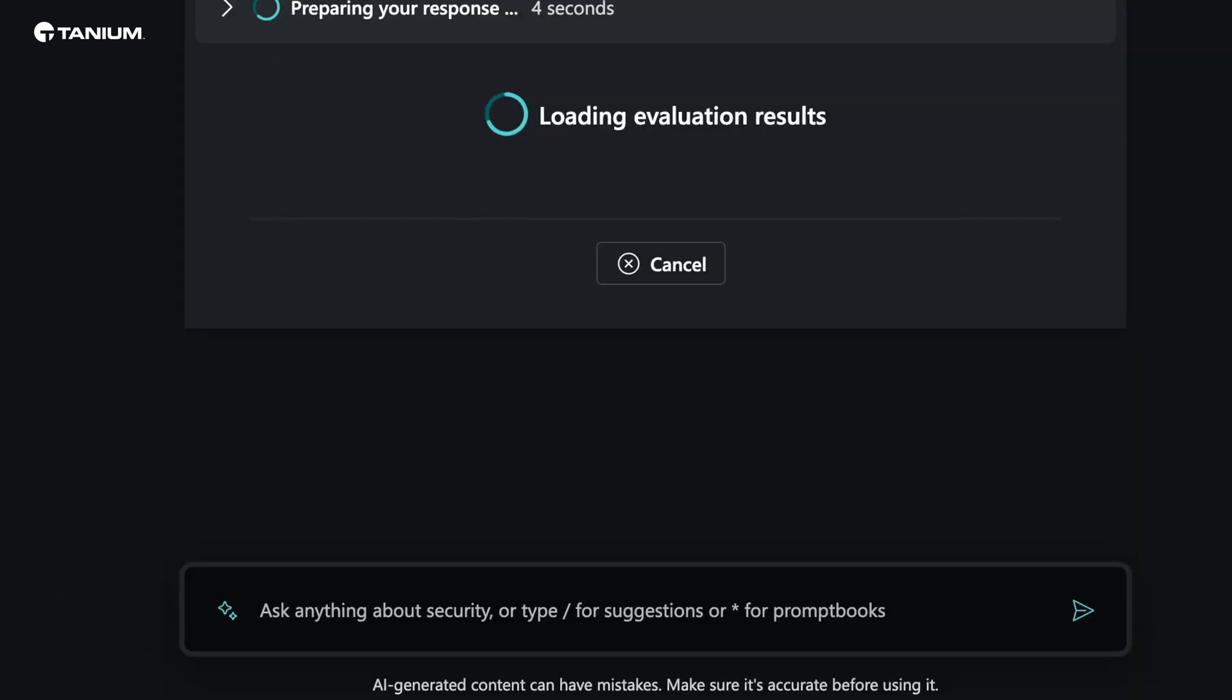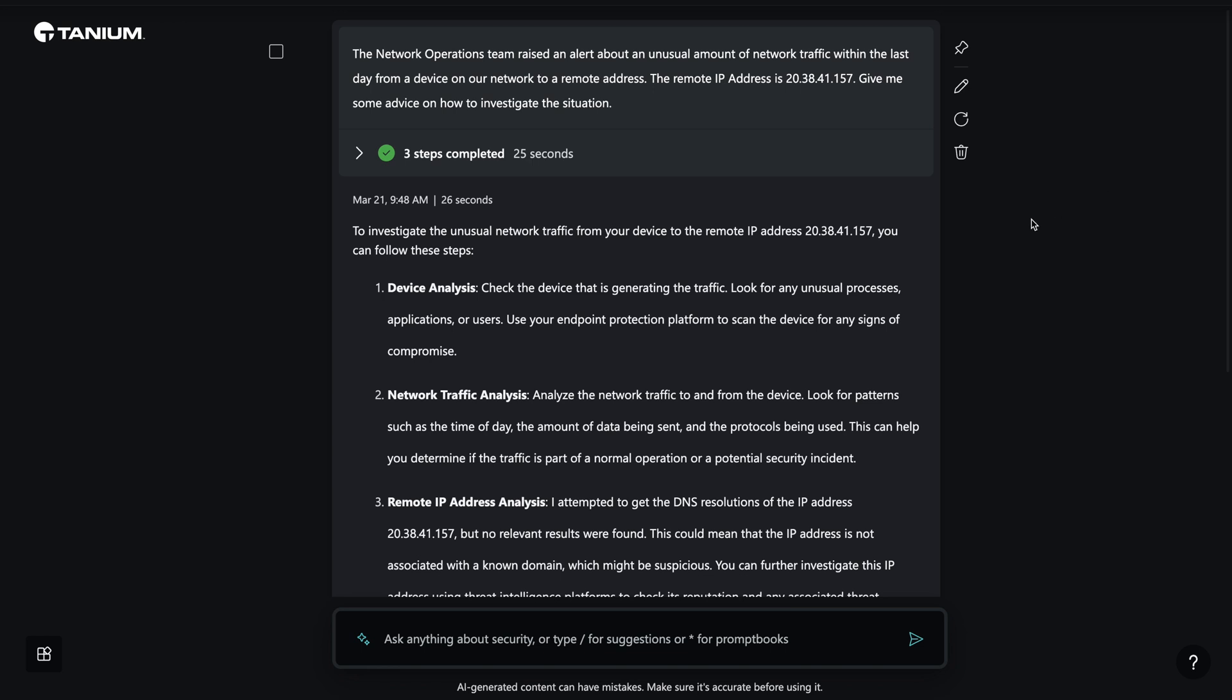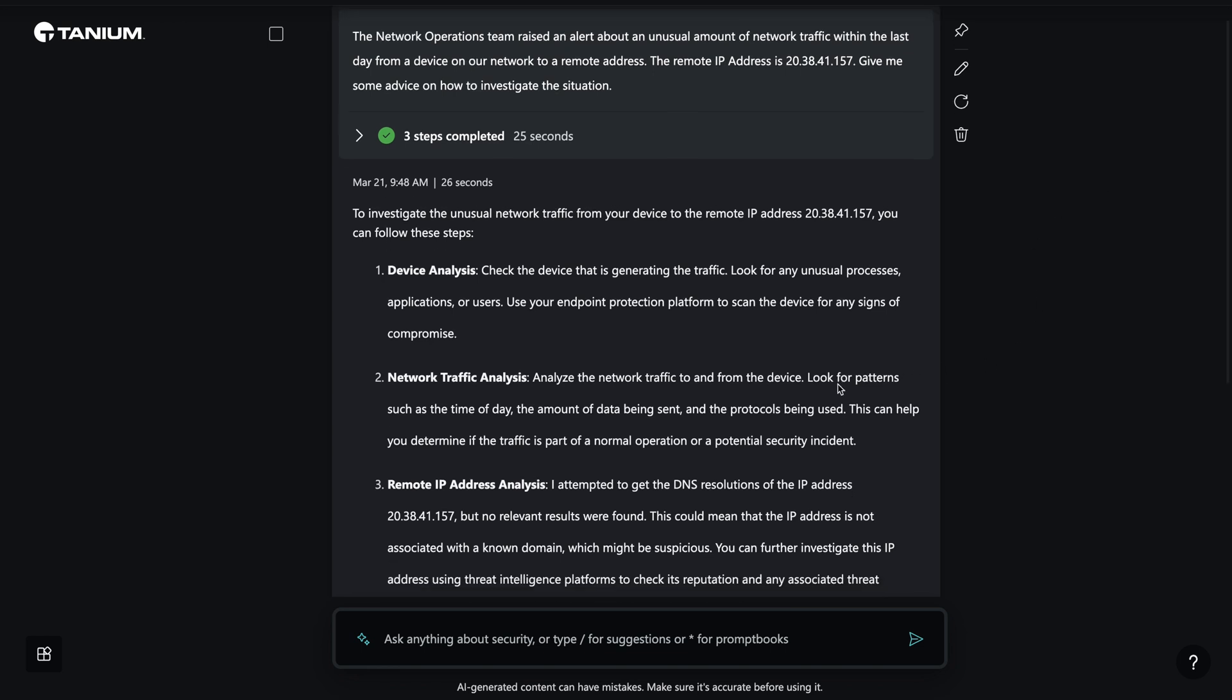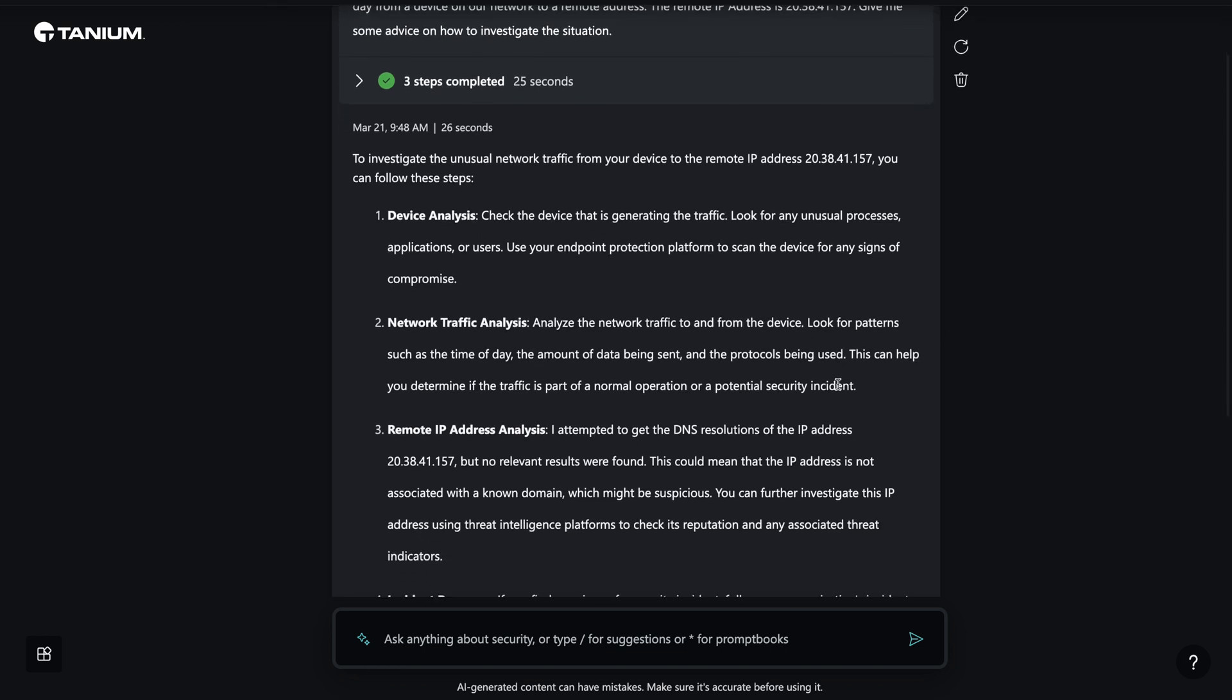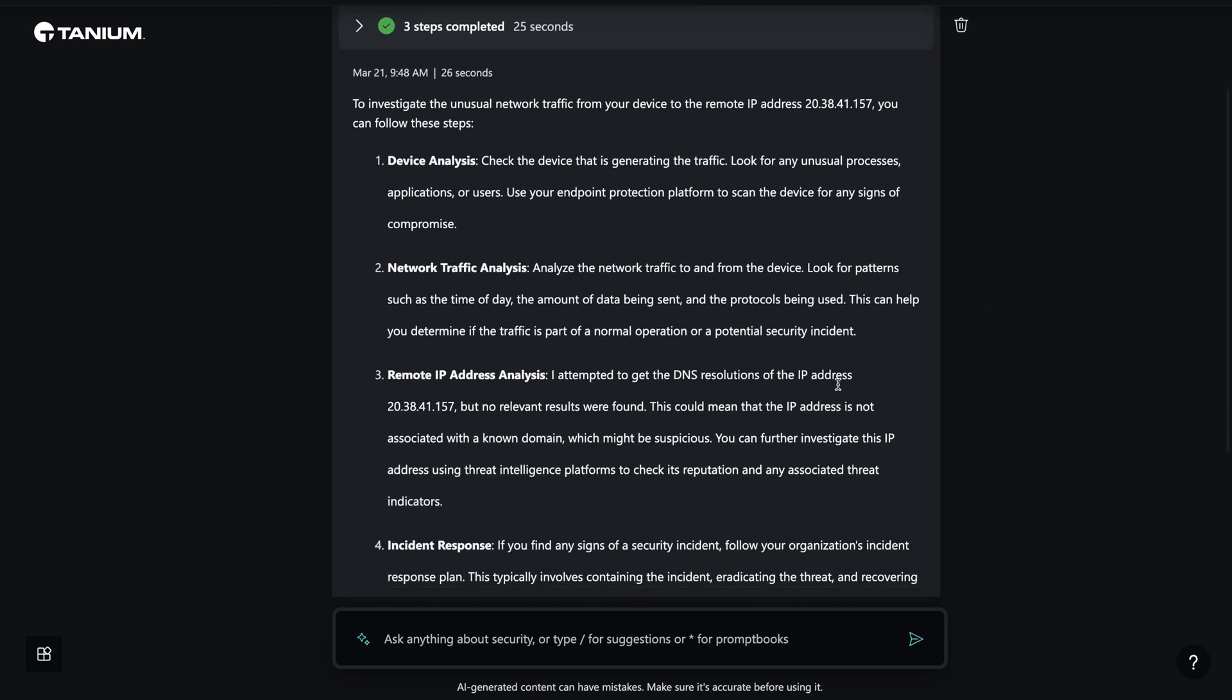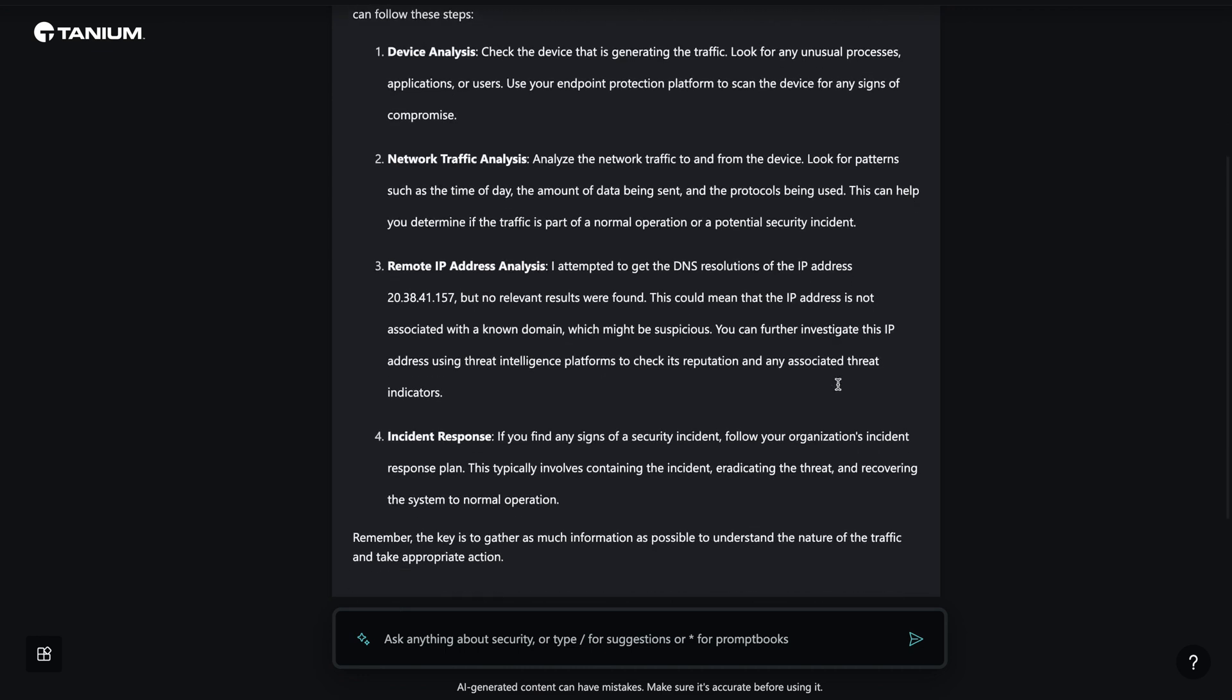CoPilot provides guidance to our analysts that they should find the device generating the traffic and look for any patterns occurring related to the network traffic. If necessary, an incident response plan should get started.